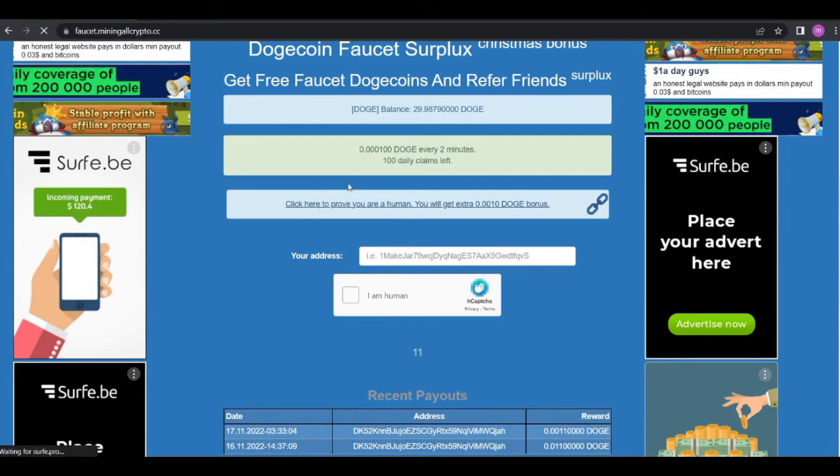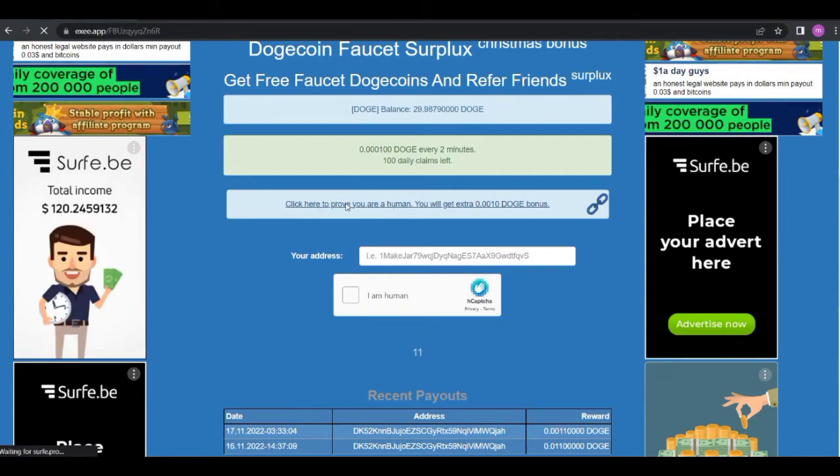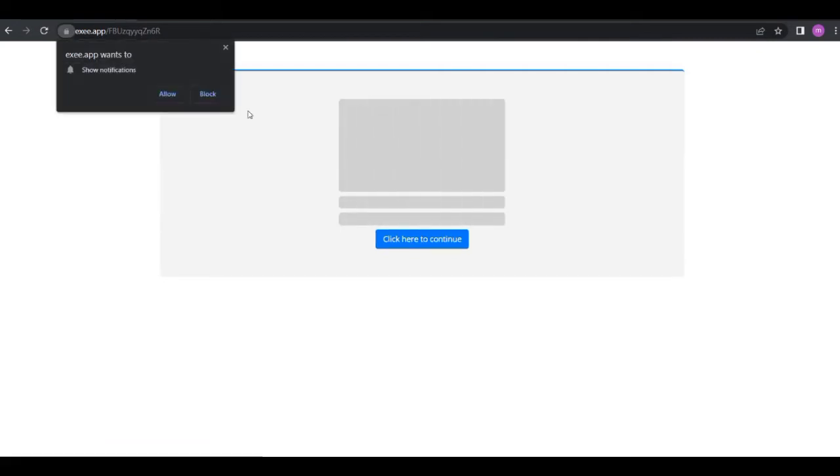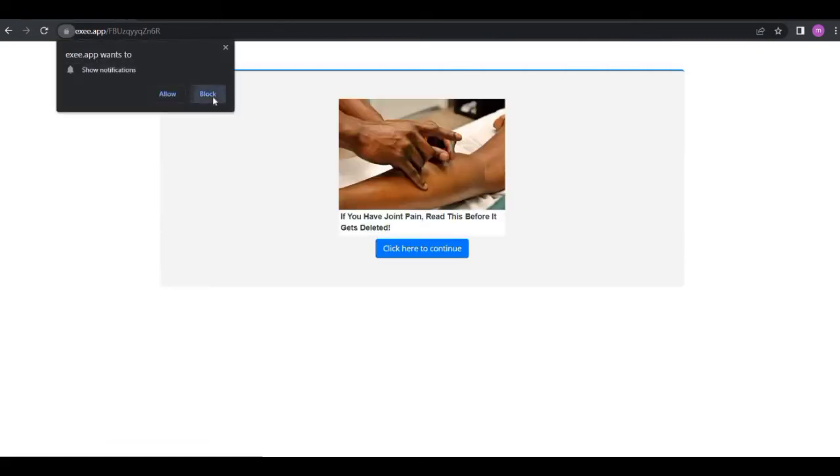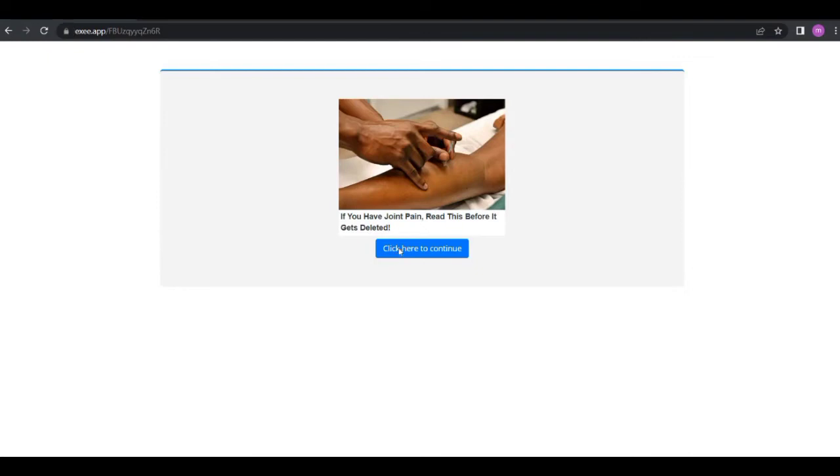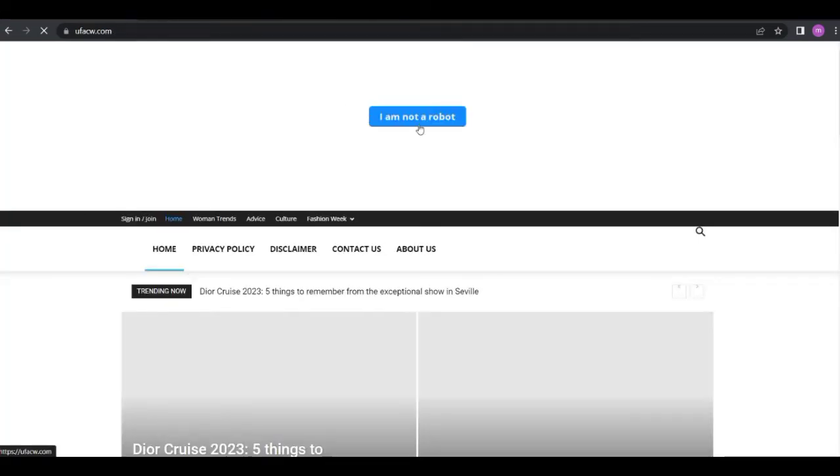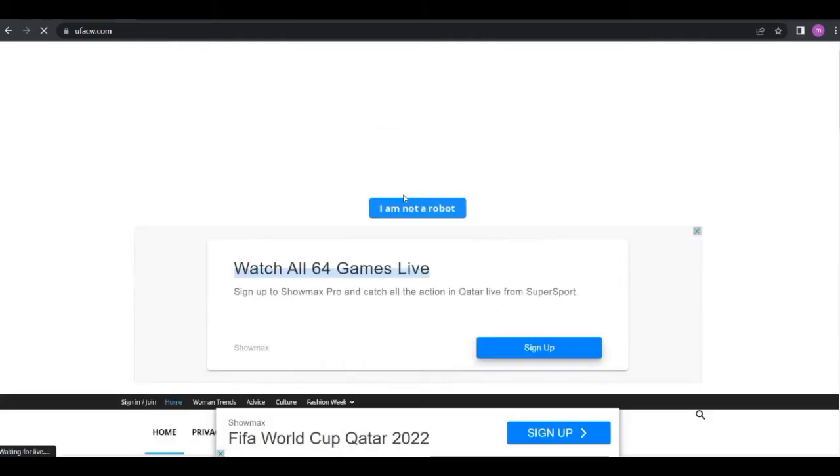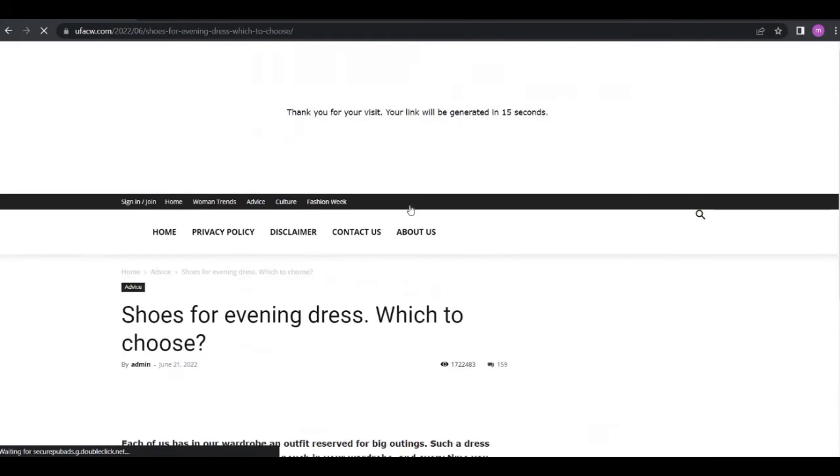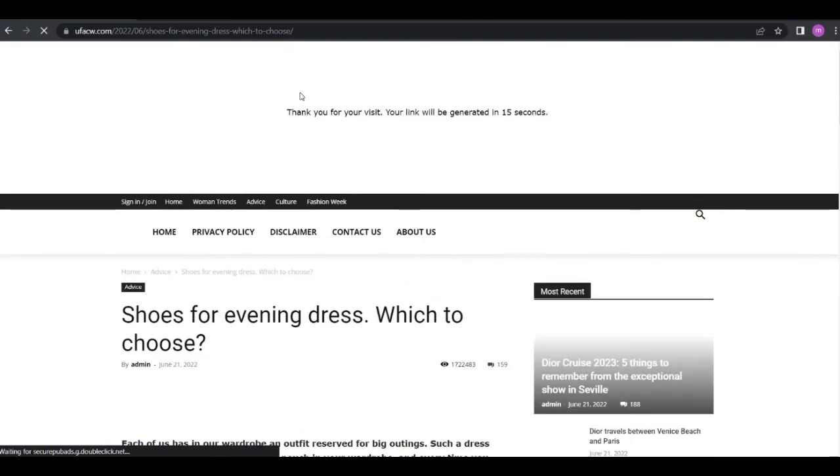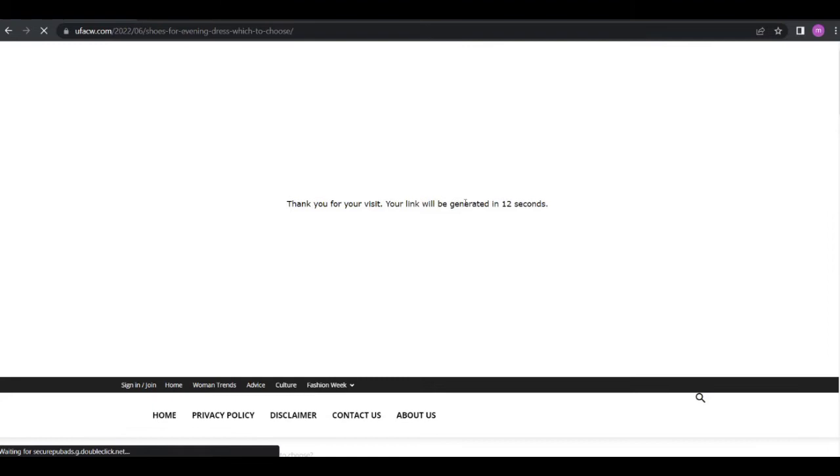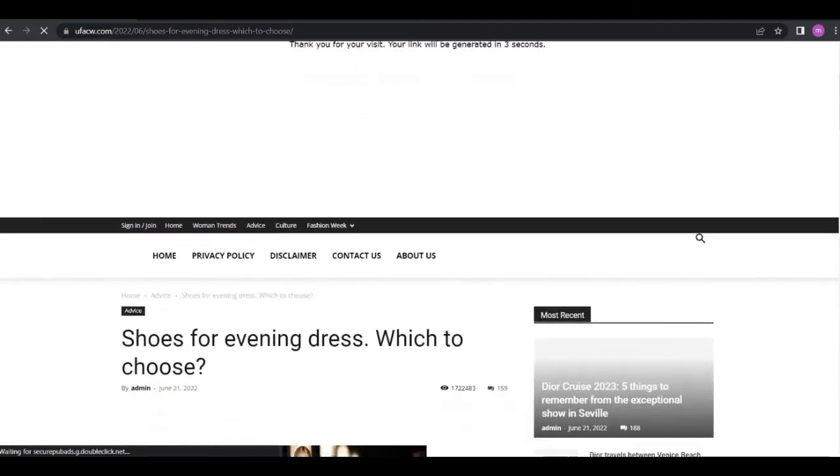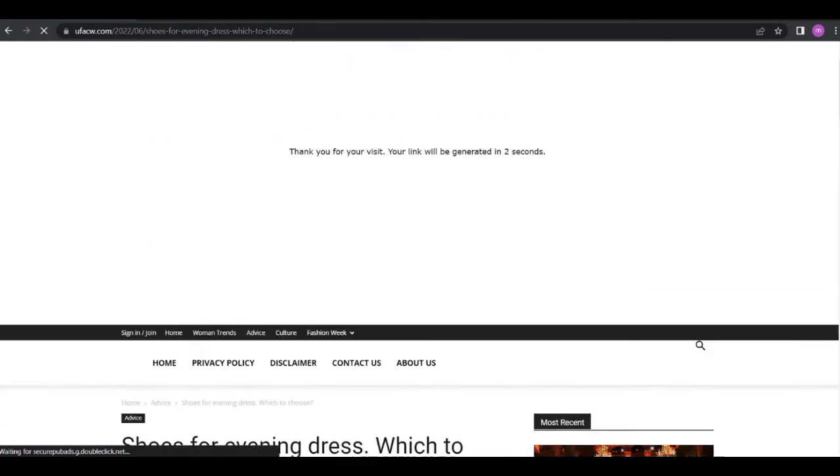So you click on this stuff here, I'm clicking to get directed to this short link. All you need to do is to click on here to get the link, then click on here I'm not a robot. It says thanks for your visit, your link will be generated in 11 seconds, so guys let's wait for this amount of seconds to get redirected back to our page and get our free Dogecoins.